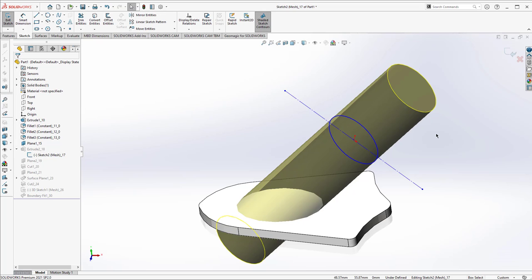From here, you would take this model and continue through your manufacturing process by creating drawings, assemblies, maybe even taking over to CAM, SolidWorks CAM, in order to cut that part. That's up to you.